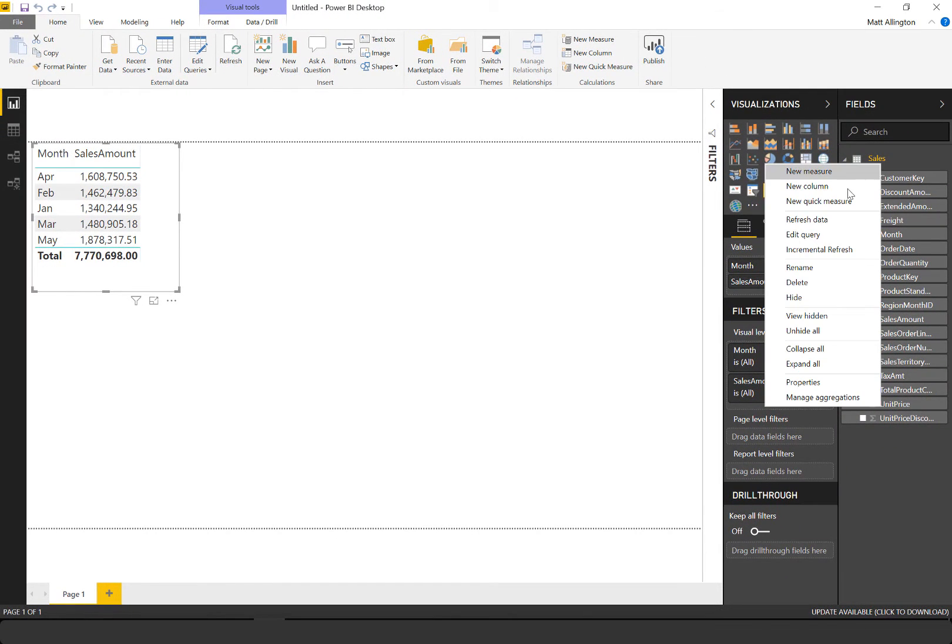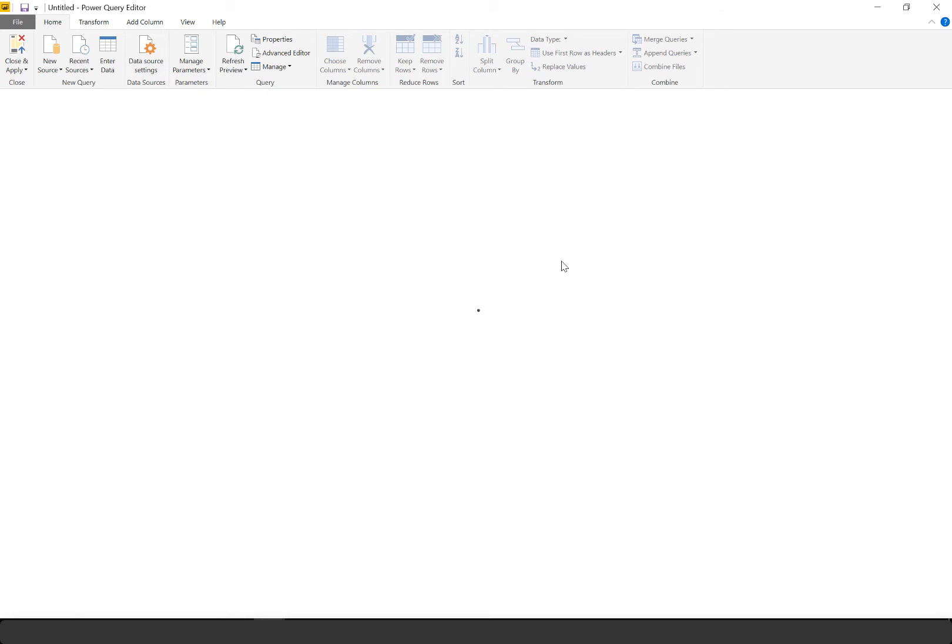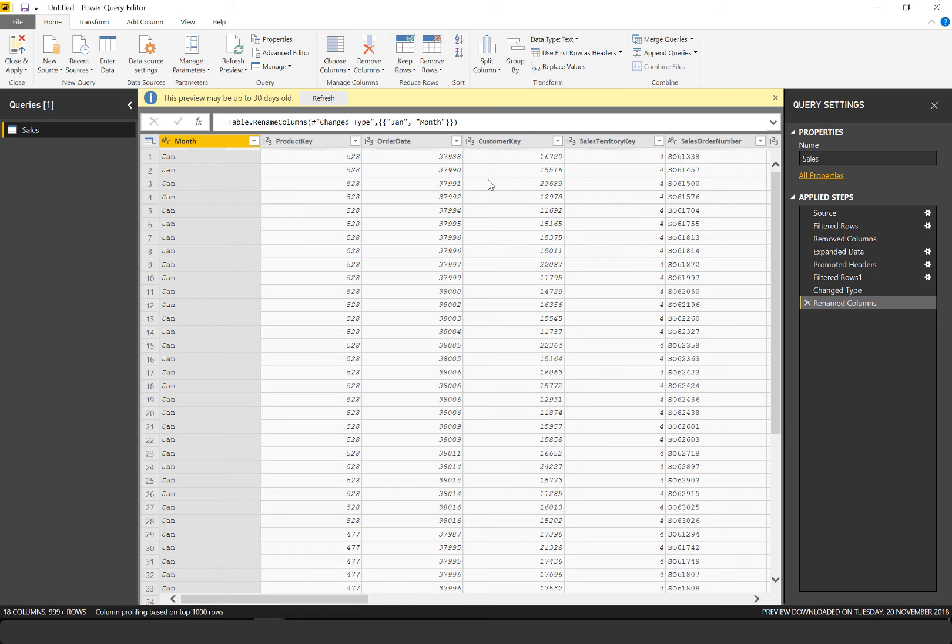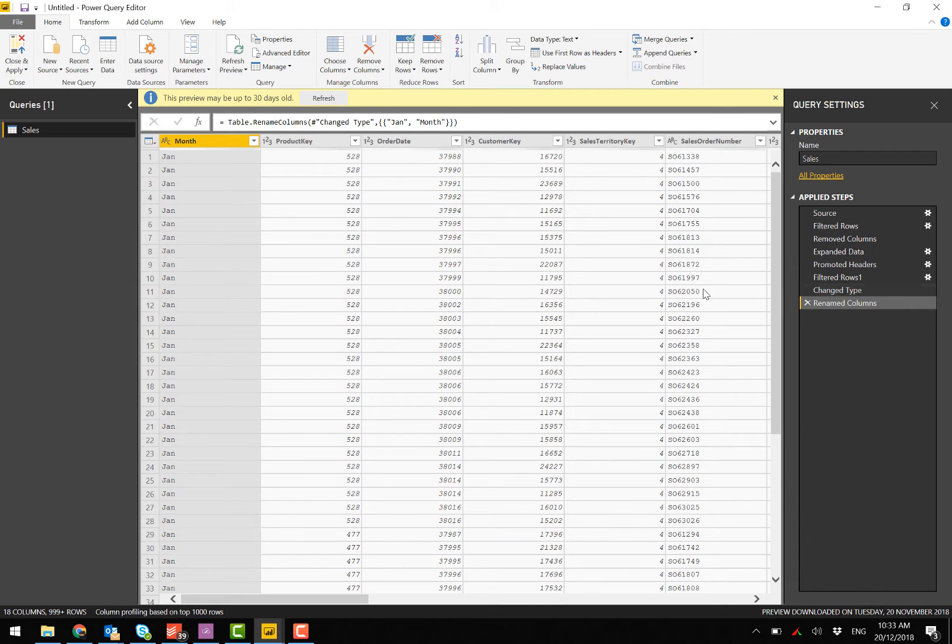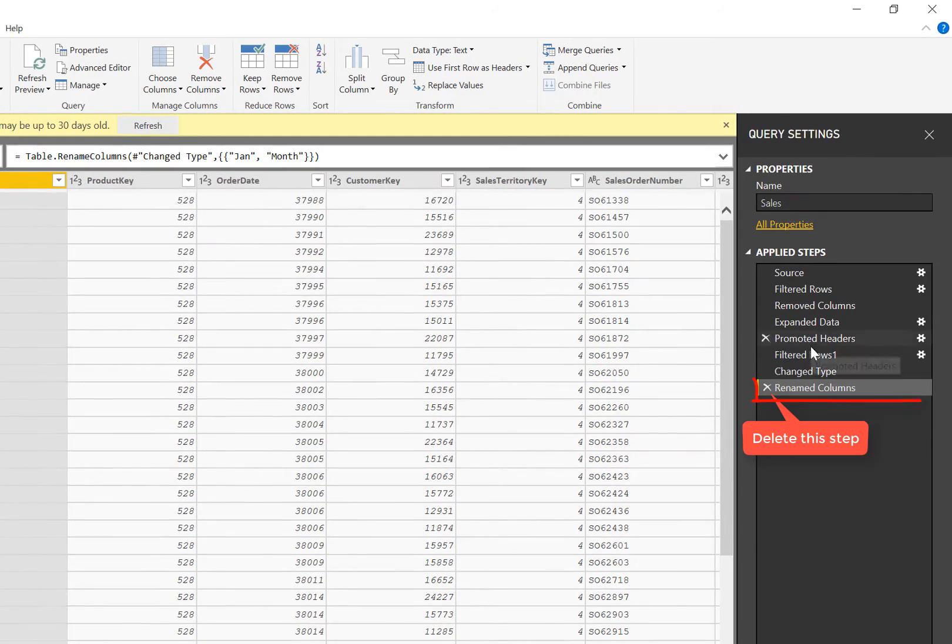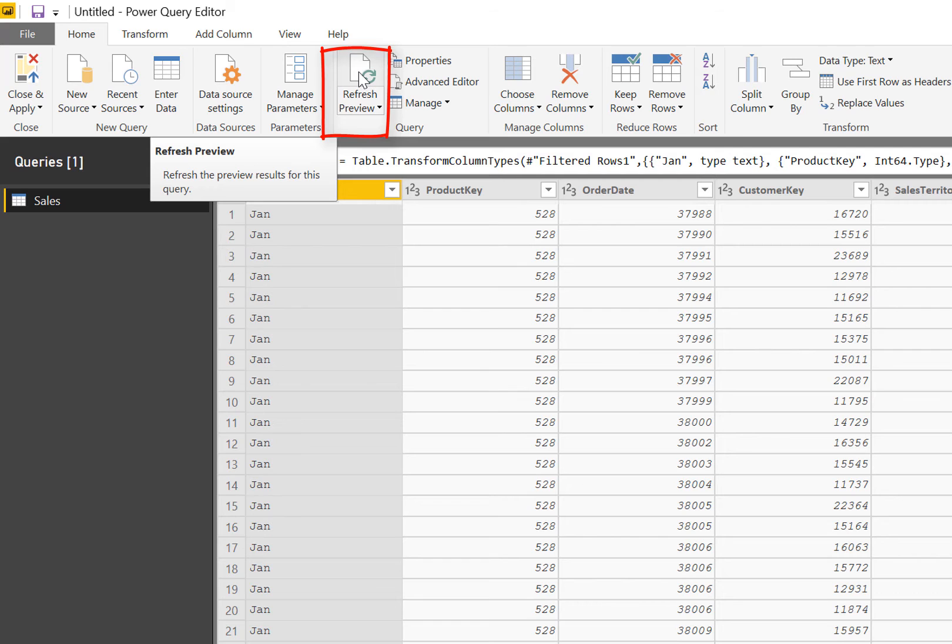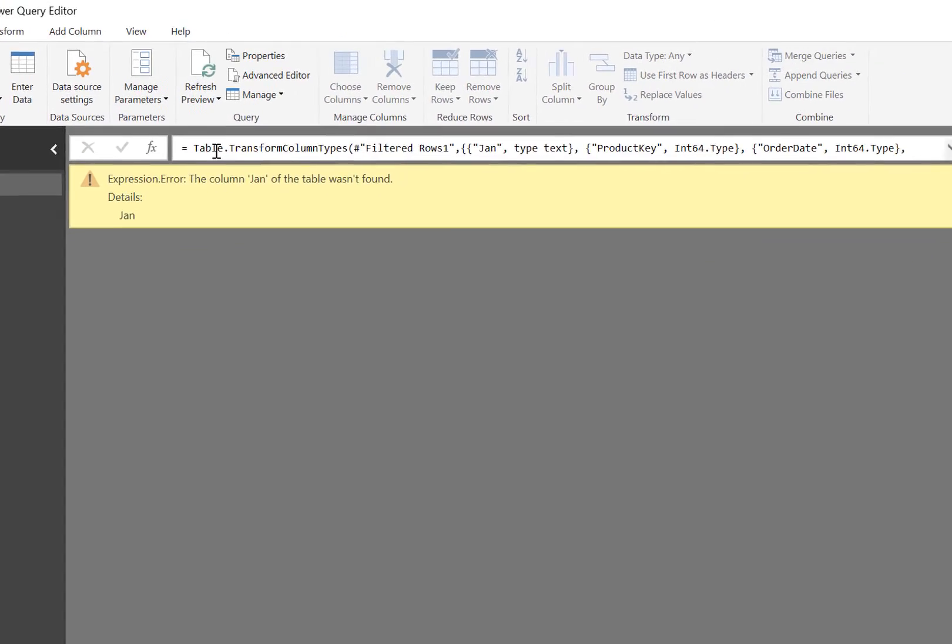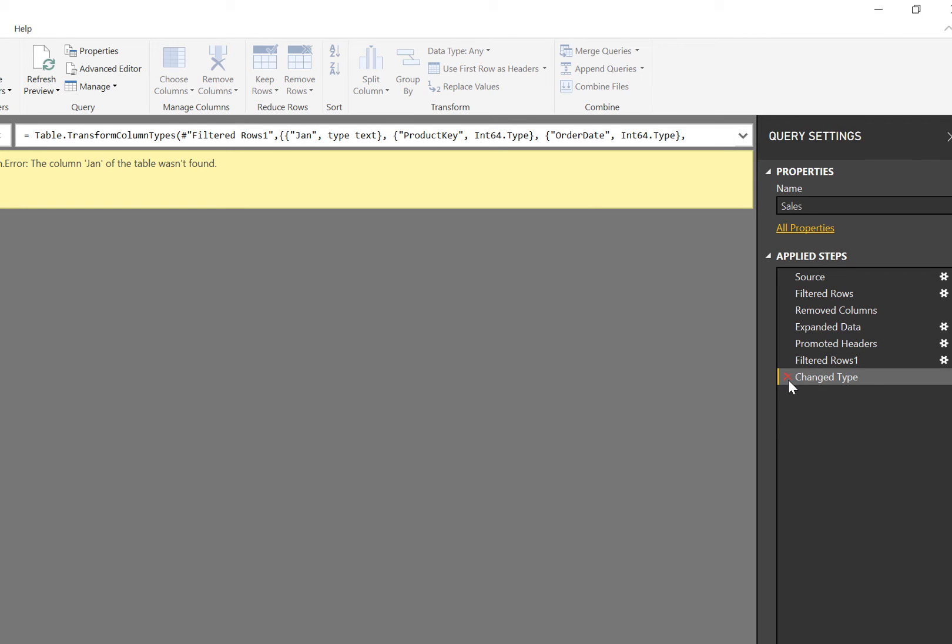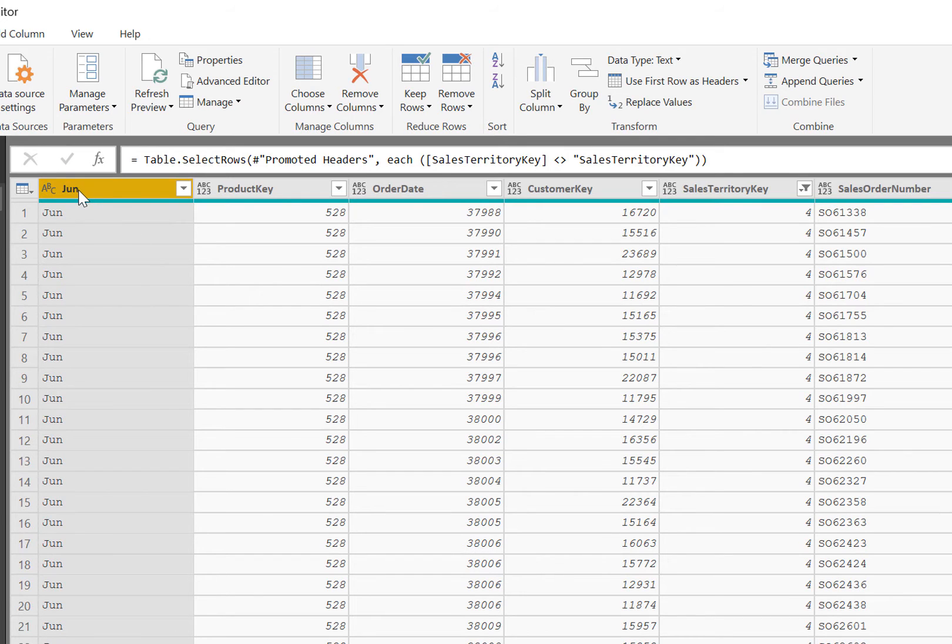So what we need to do is we need to edit this query so that it uses the relative reference of the first column and not the absolute reference. Okay, so I'm sure there's a few ways of solving this and I'm going to show you the way I like to solve the problem. I'm just going to click refresh preview here because this will trigger the error. This preview is always cached, and so now even this change type step is throwing an error because it's trying to change the type of a column called January, but there is no column called January anymore. If I delete that step you'll see that the column is now called June.